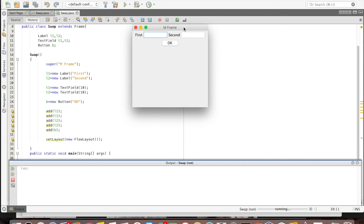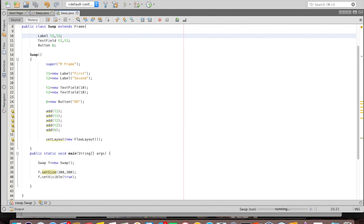Let's run it — and that's it. These are the three methods of developing the same Java AWT application: the first is creating objects directly, the second is defining a separate class extending Frame, and the third is making the main method class itself extend Frame. That's all, thank you for watching.